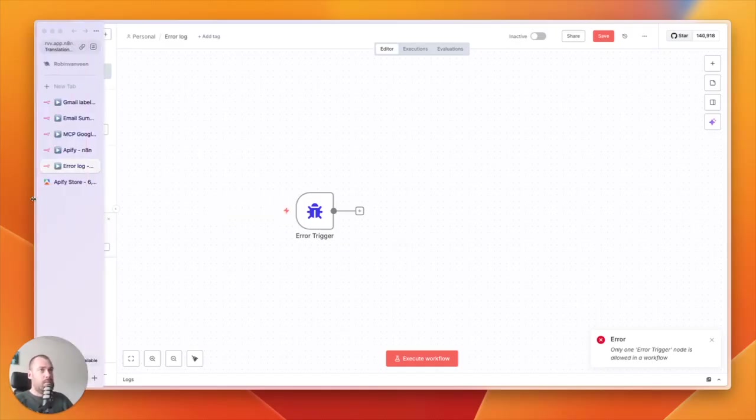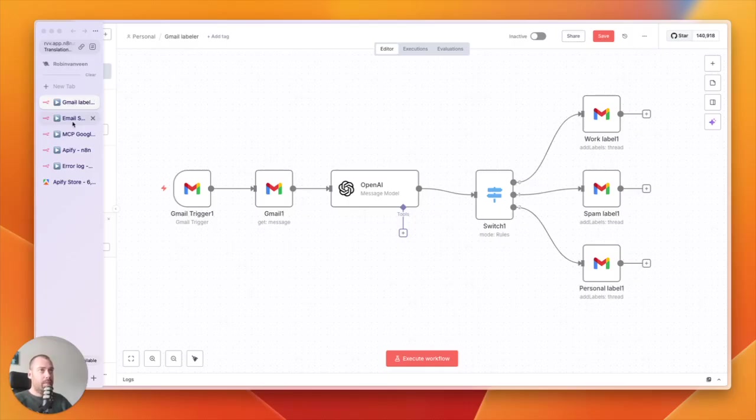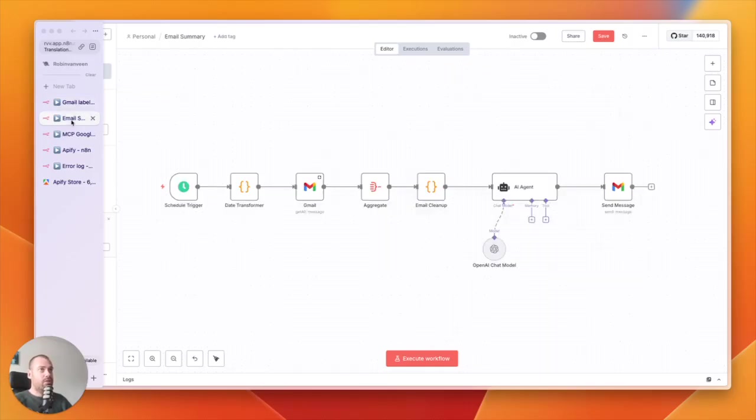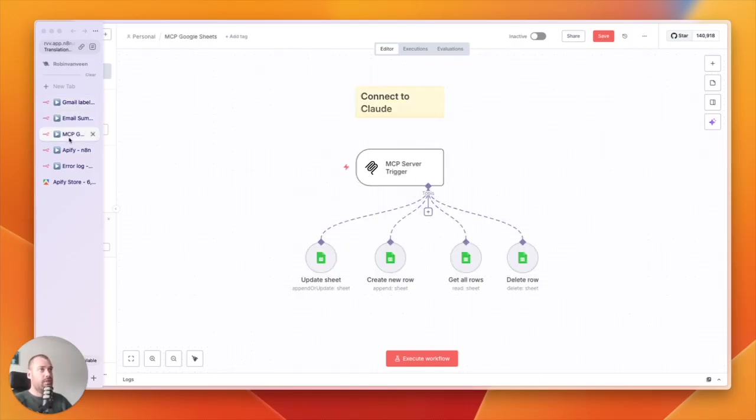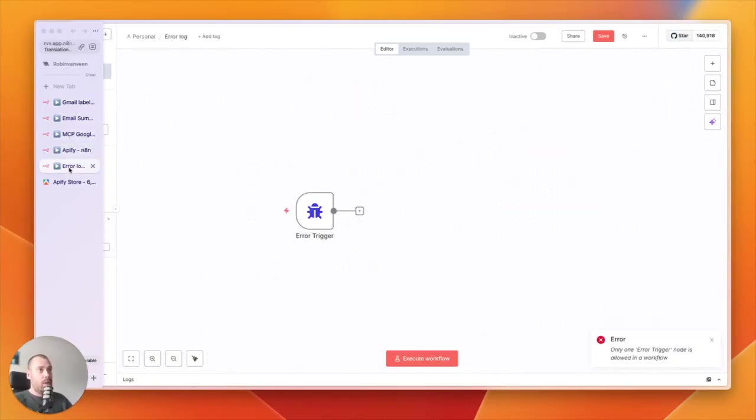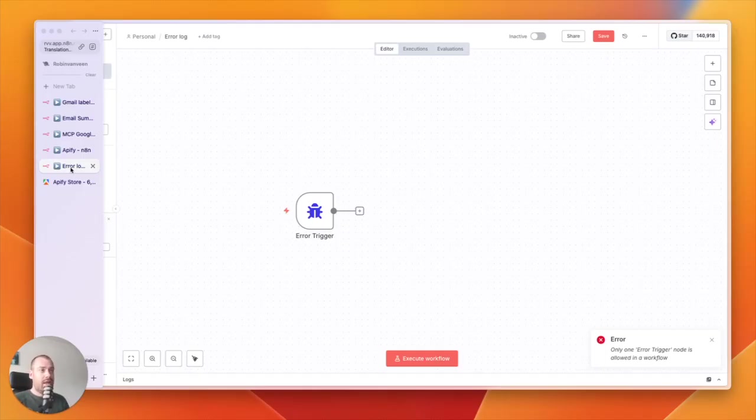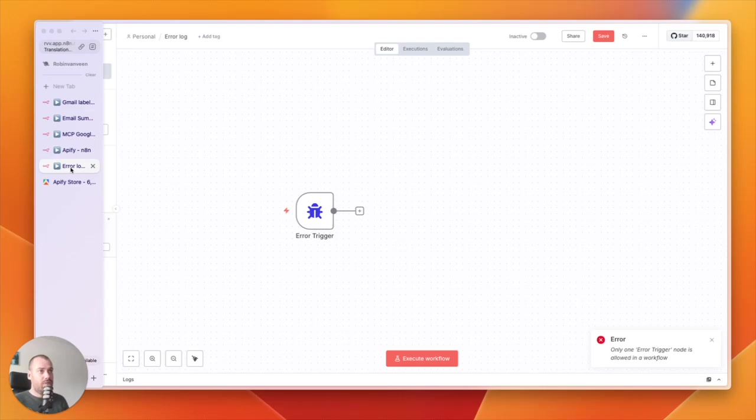To sum up, we have the Gmail labeling agent, the email summary agent, the Google Sheets assistant, the Apify agents, and the error log agents. Those are the five which are very important in my business right now. Would you like to download these agents for free? Please comment 'five' below, and I will send the link to you. Thank you very much for watching.